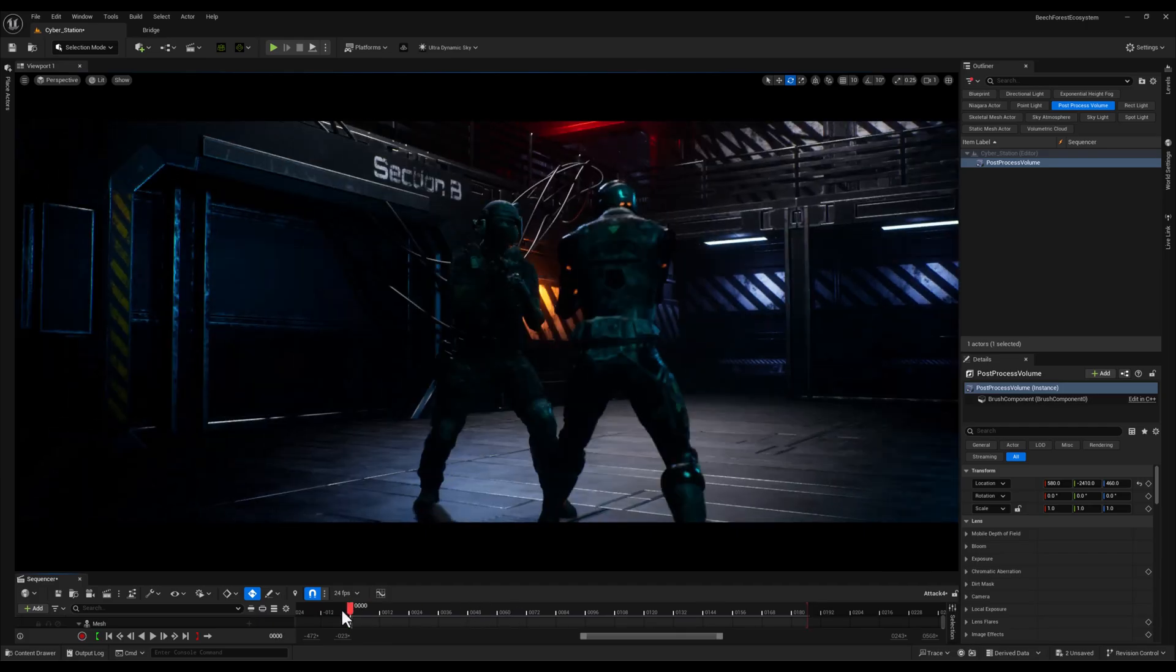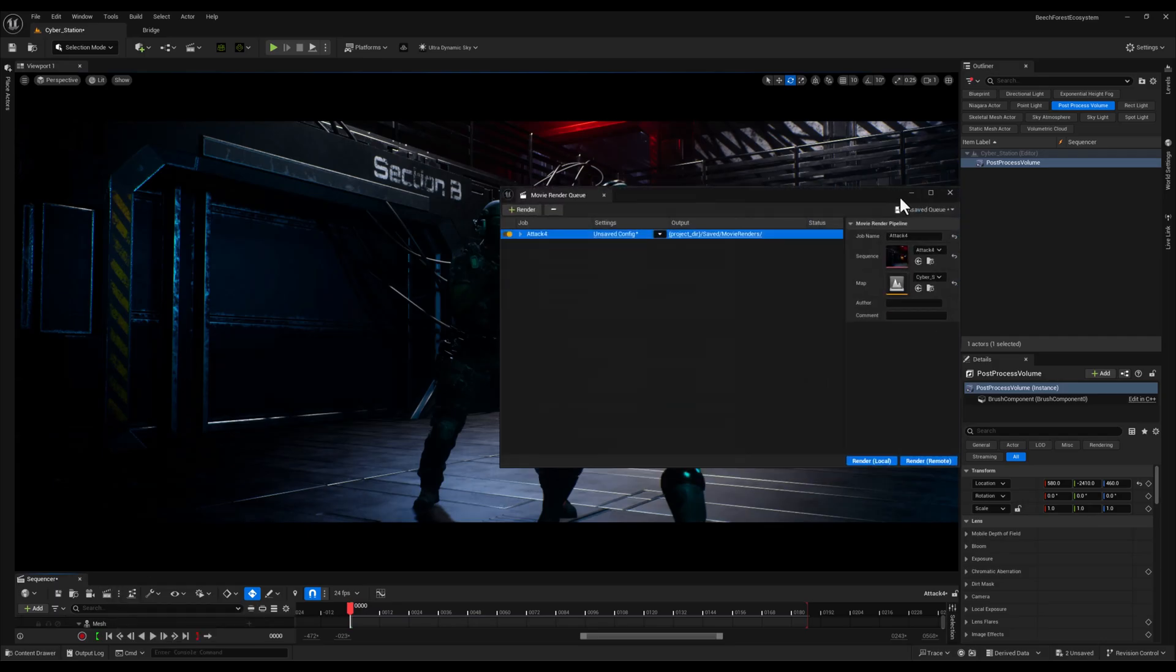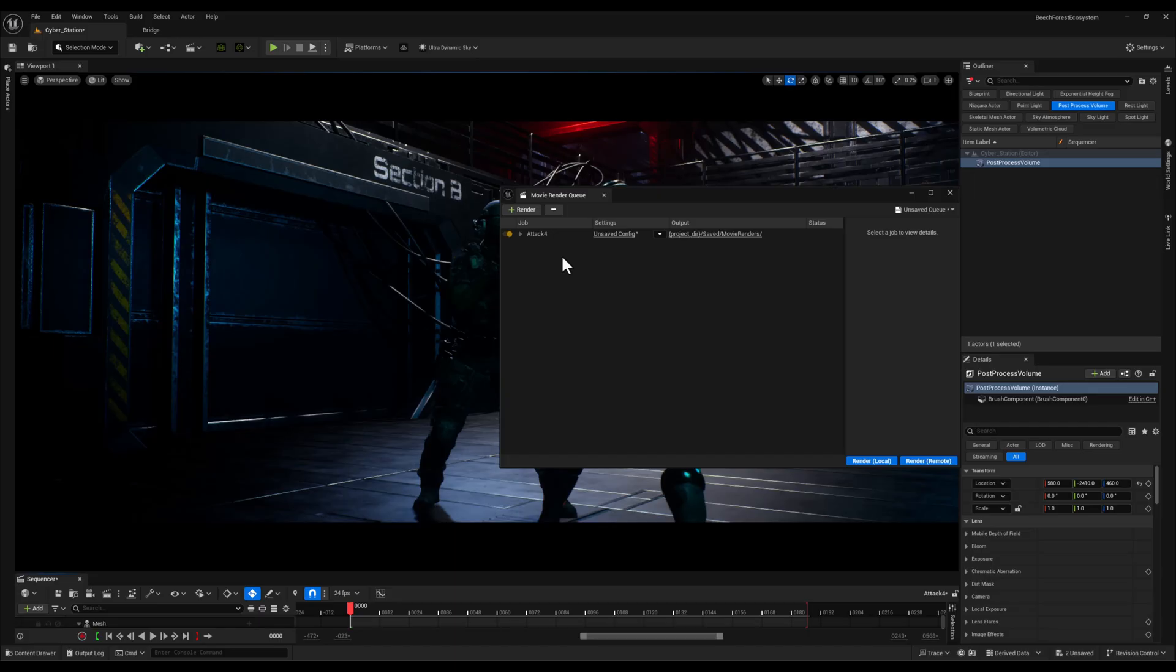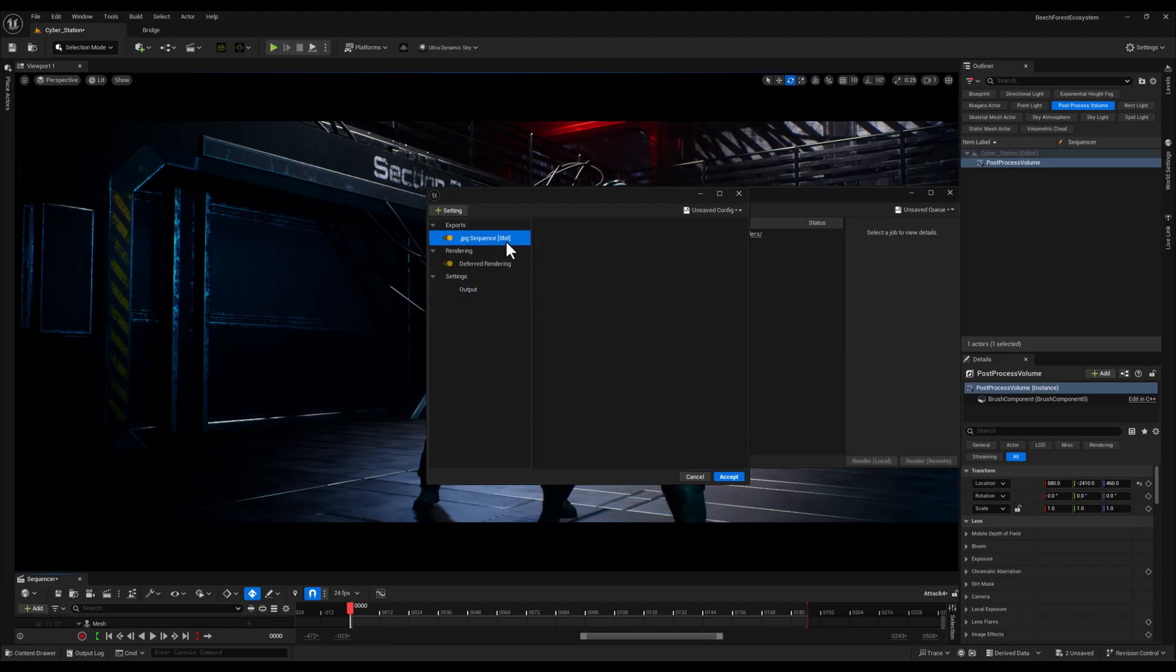Now let's jump back into the sequence and from this three dot button, make sure you've checked the Movie Render Queue. Once that's done, click on it to open the Render Window. From here we have access to all the settings for the Render Queue.